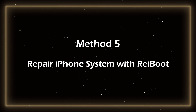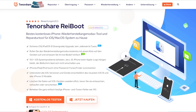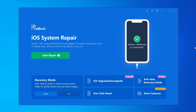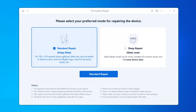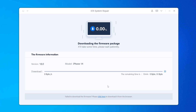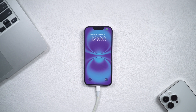Method 5: Repair iPhone System with ReiBoot. ReiBoot is an excellent repair program that can fix many iOS system problems. Click the link below to download ReiBoot. Connect your iPhone to the computer with a USB cable. Click Start Repair and select Standard Repair — this method will not lose data. ReiBoot will download iOS 18 first. Once the download is complete, the phone will start repairing. It takes about 10 minutes for this process. Now the phone has rebooted and the screen time is ready to use.